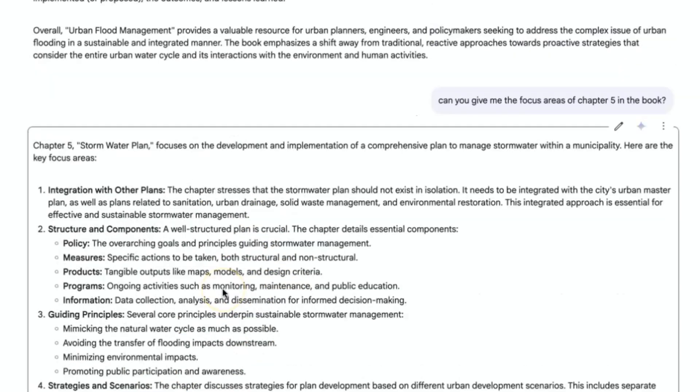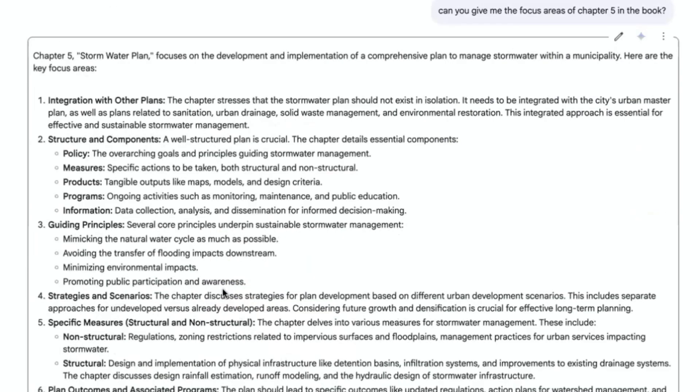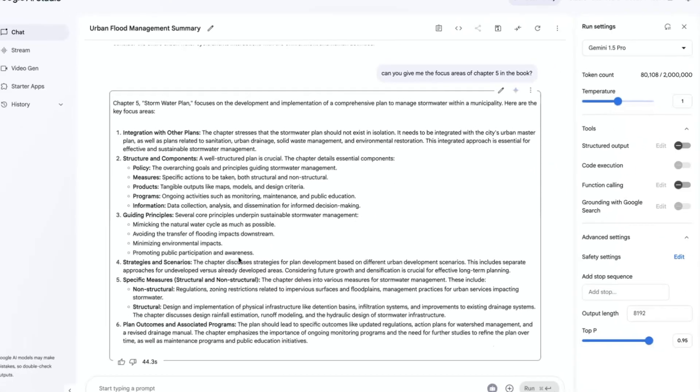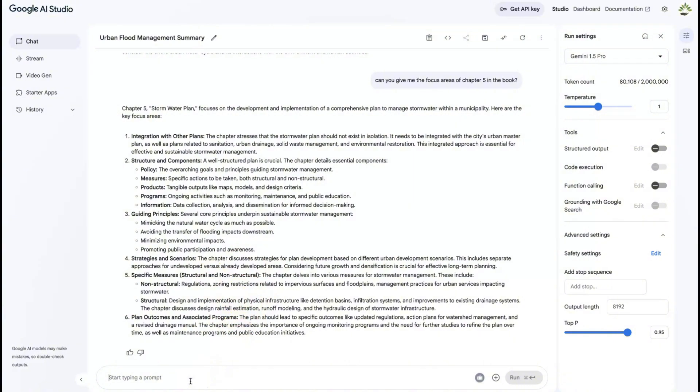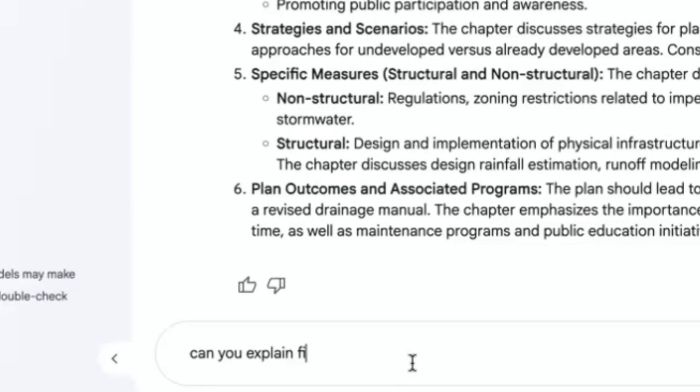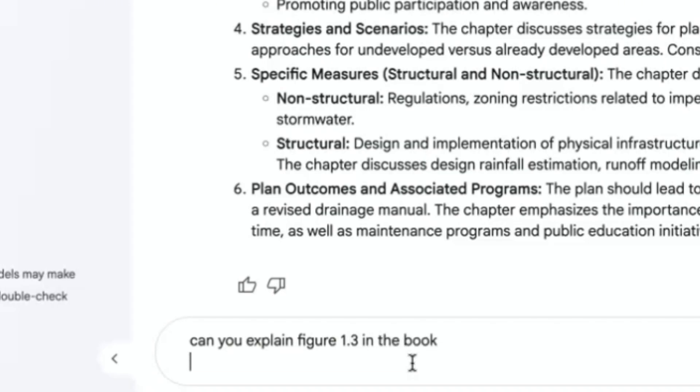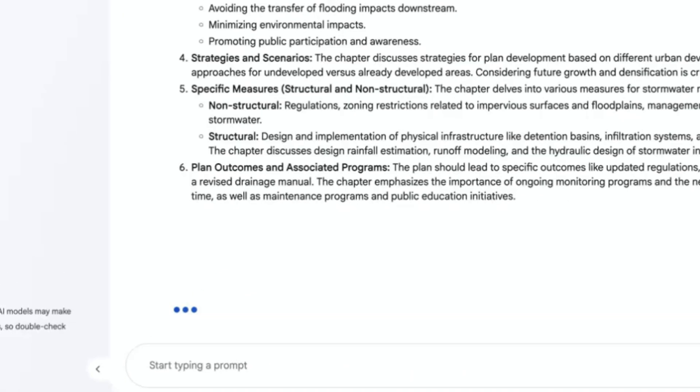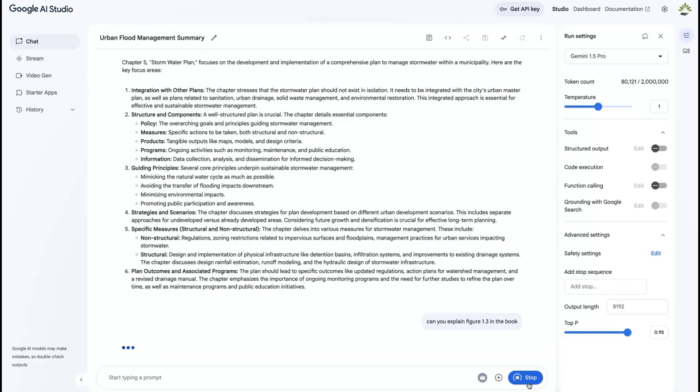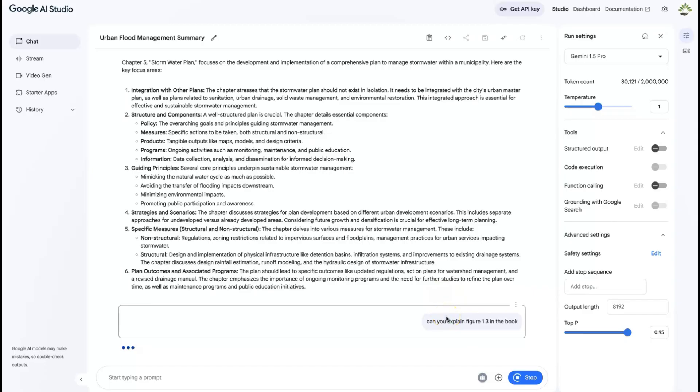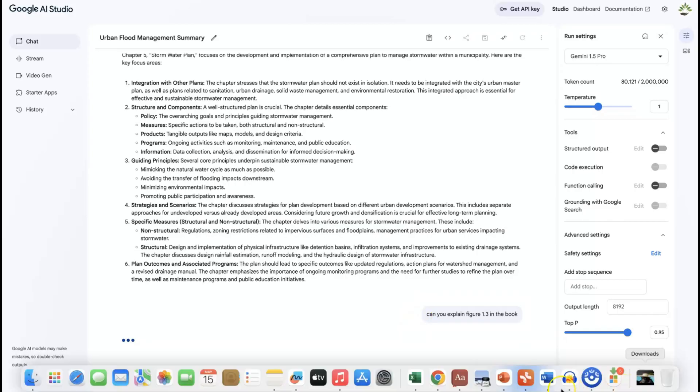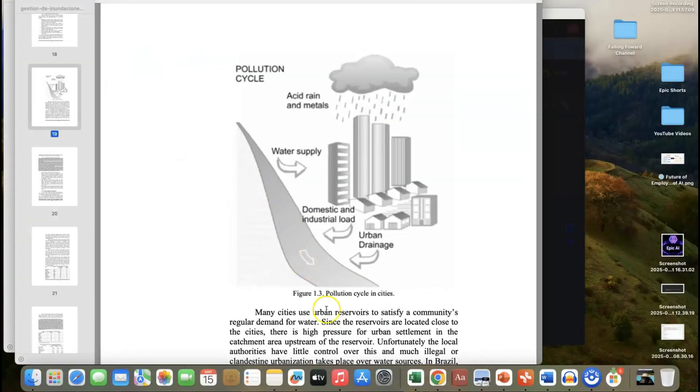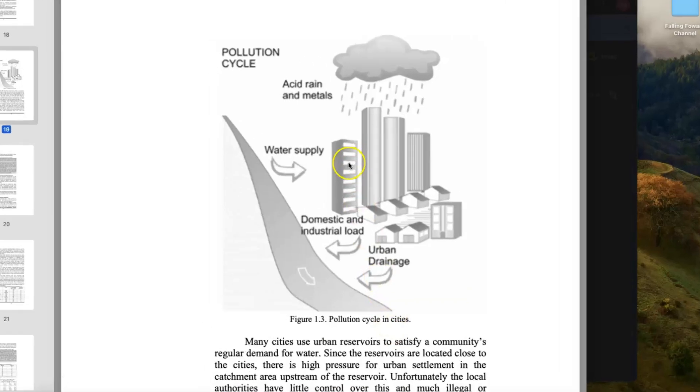Now to tell you more about the power of this AI, I will show you how you can be able to even interpret images from figures from the book that we've just added. So let's say, can you explain figure 1.3 in the book? Let's see whether it is going to be able to do that, to tell you how very specific it can be as regards the content of the book that I've just sent it to.